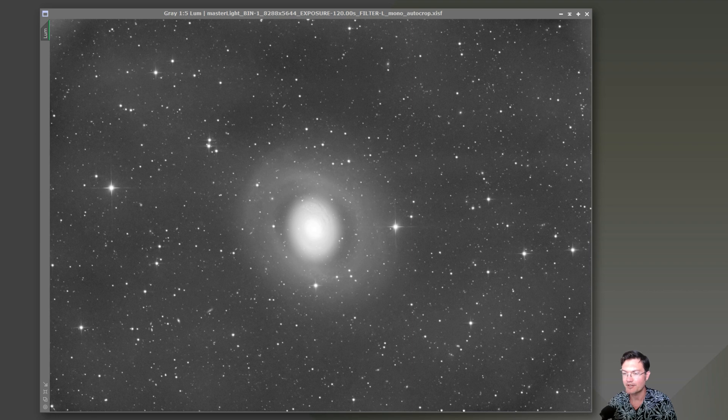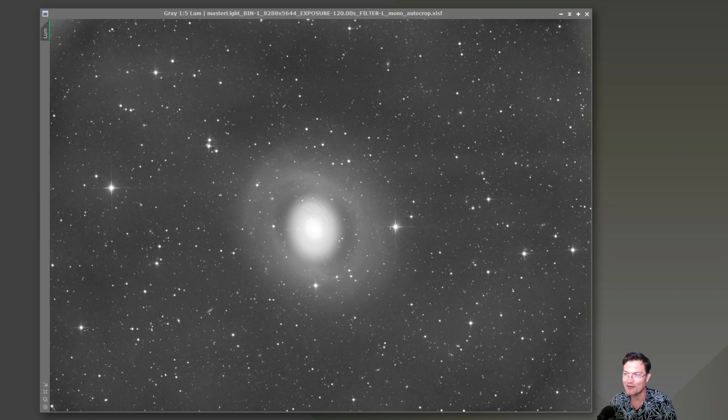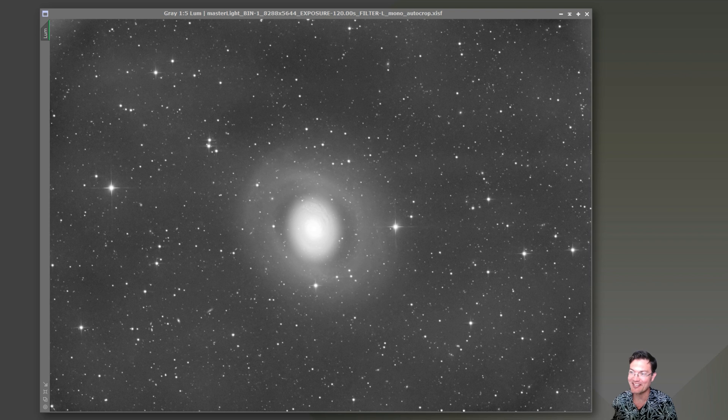After finishing up the Eye of Sauron Galaxy, I thought M94 would be great. It's another eyeball galaxy, the Crokai Galaxy.